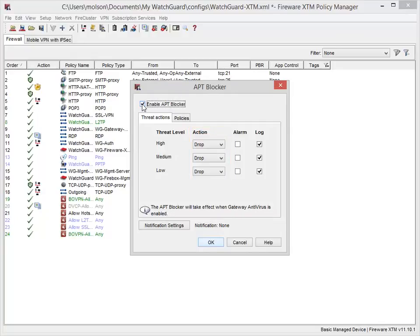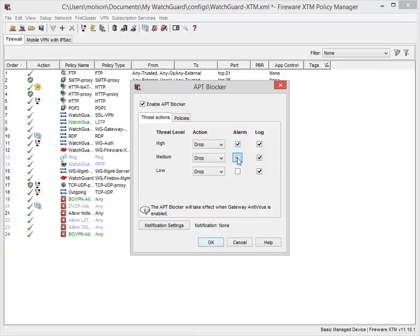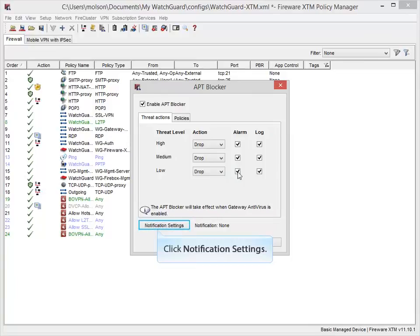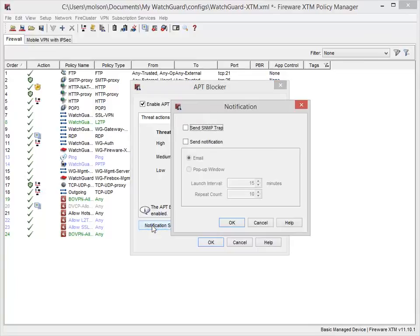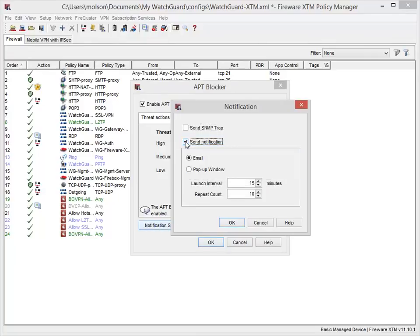It is very important that you are notified of an APT threat, and we recommend that you select the alarm and log checkboxes for each threat level. Click this button to enable email alerts to make sure you know when a threat is detected. Select this checkbox. When APT Blocker detects a threat, I want to receive an email message, so I'll leave this option selected.